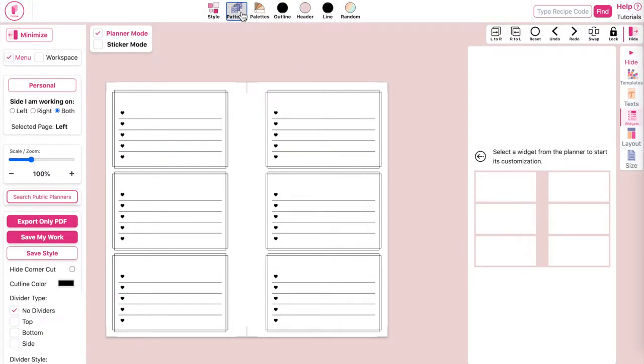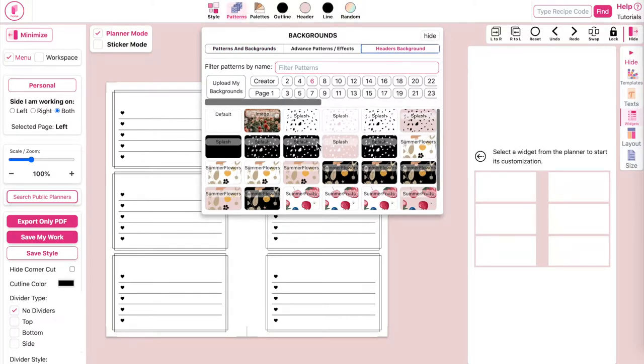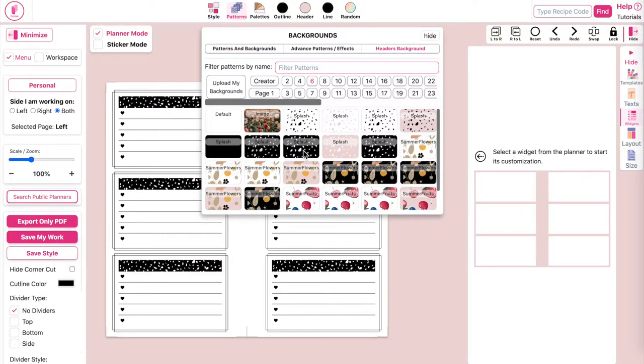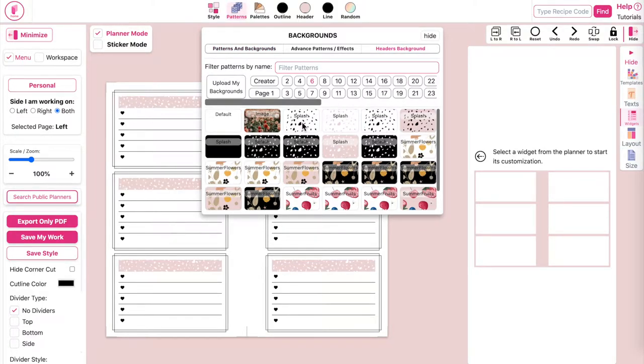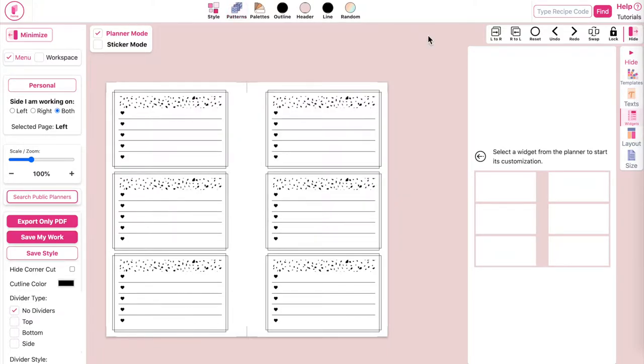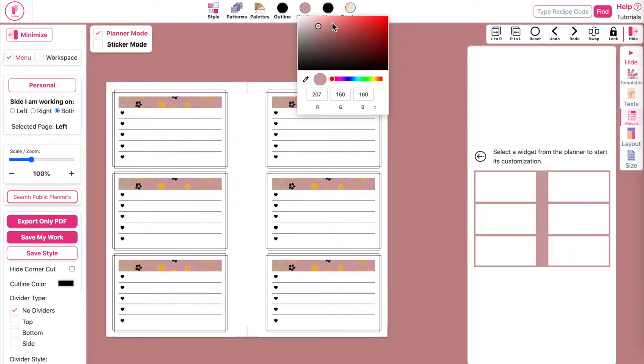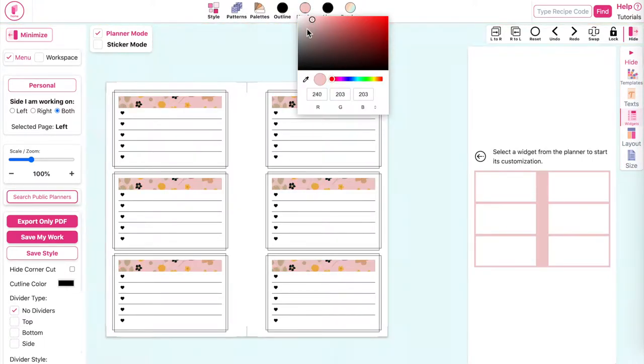First you want to click on pattern up here, then click on headers background, and then below you can select any kind of pattern and it will apply to the widgets in your planner. Then you can also click on the header color up here and change the colors of the patterns.